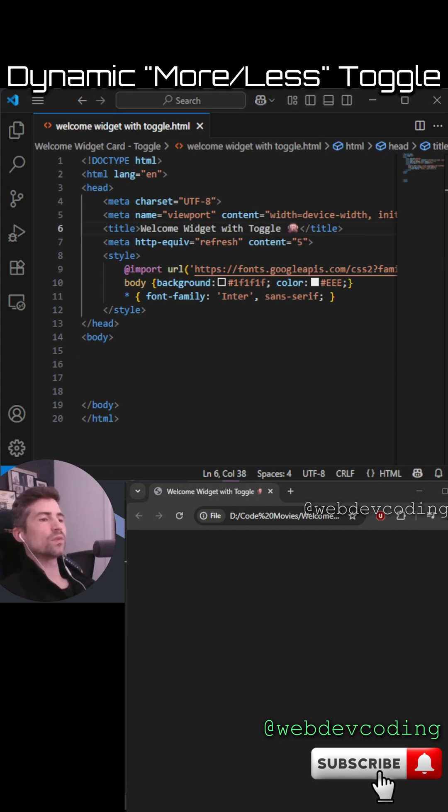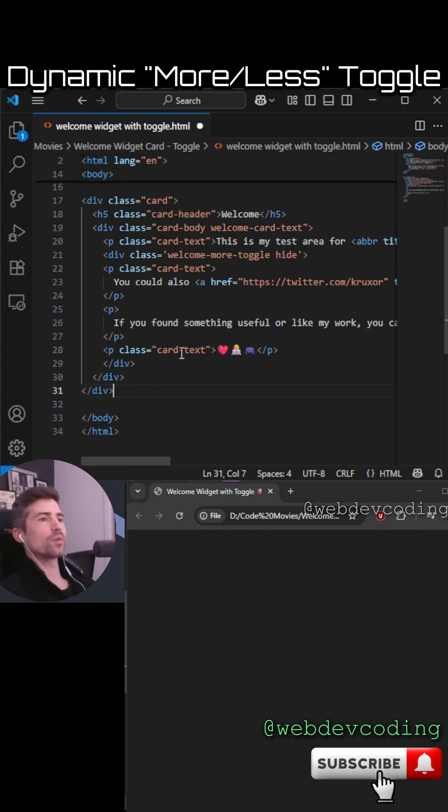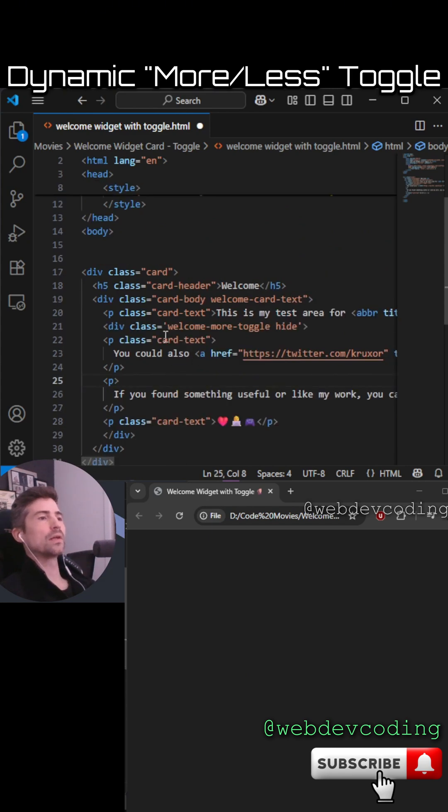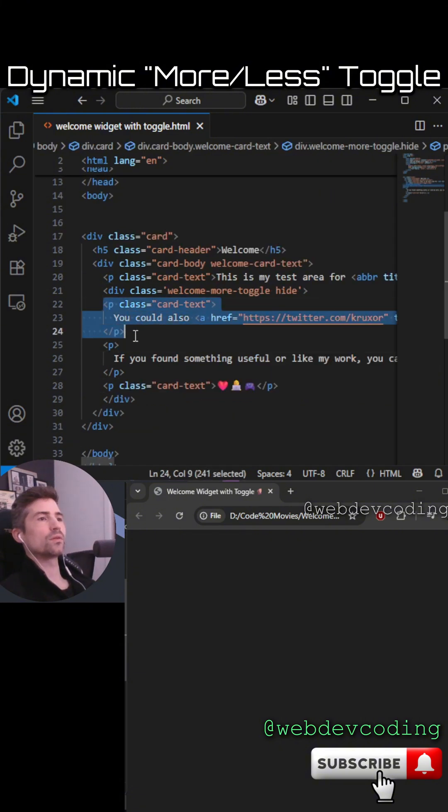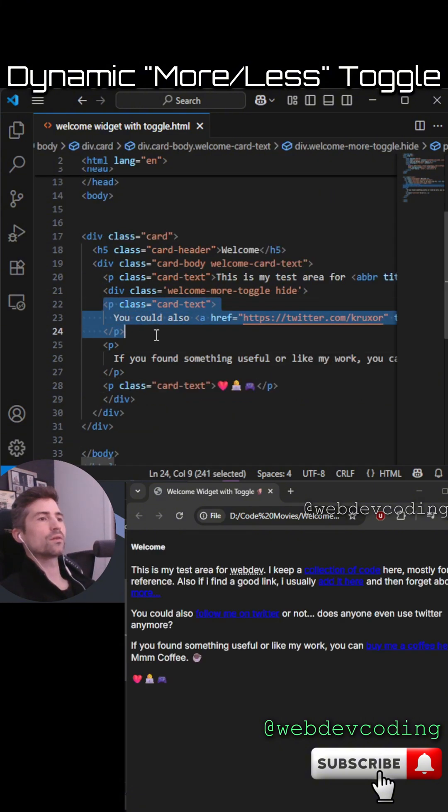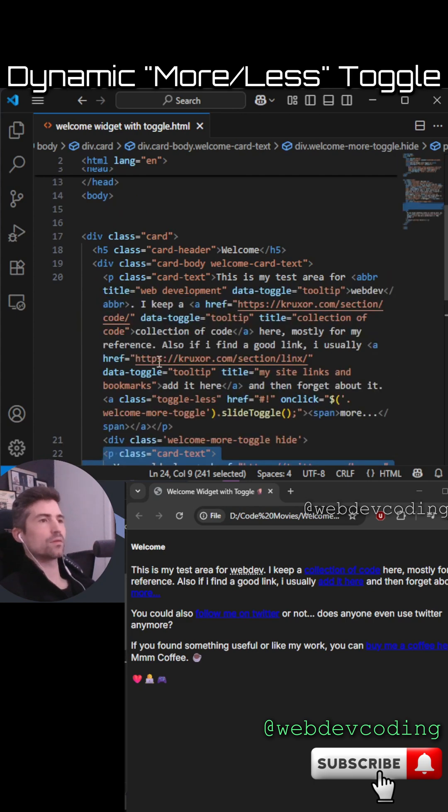This is just a basic Bootstrap card with all the content. It has a card header with 'Welcome,' then the first part which is the card text, and then there's some hidden content.